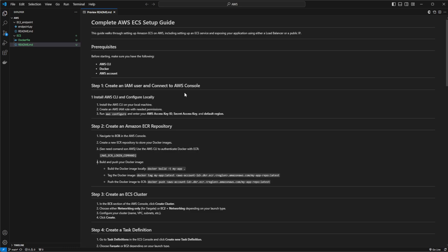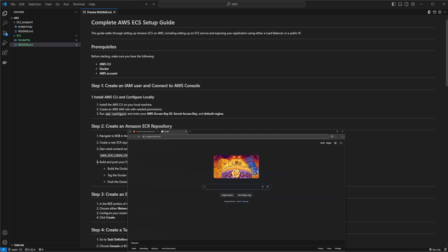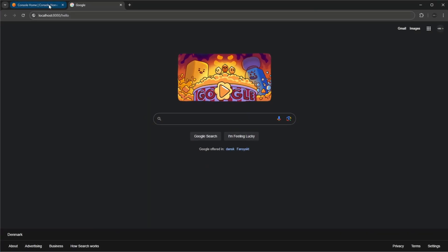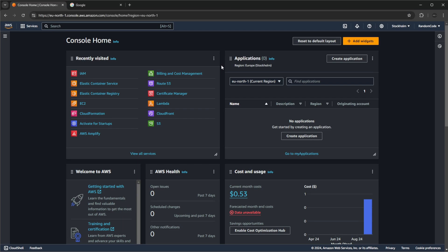So just very quickly before we get started: you should have AWS CLI installed on your local machine, you should have Docker, and of course you should have an AWS account. And the first thing we need to do is create a role on AWS, allowing us to connect our local AWS CLI if it's not already connected.